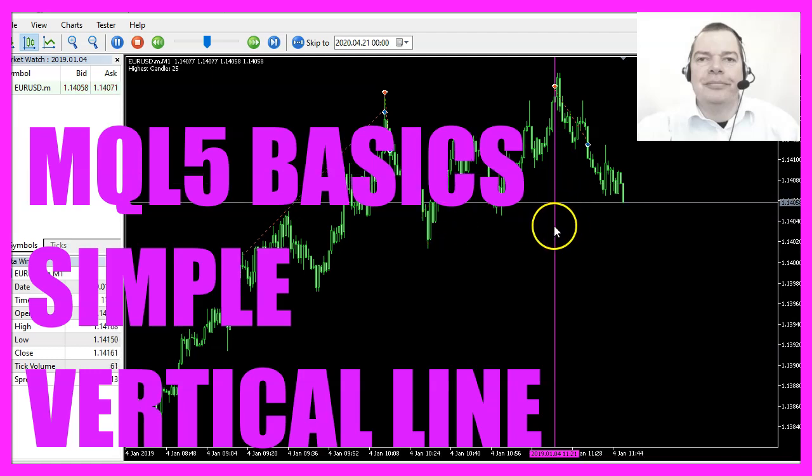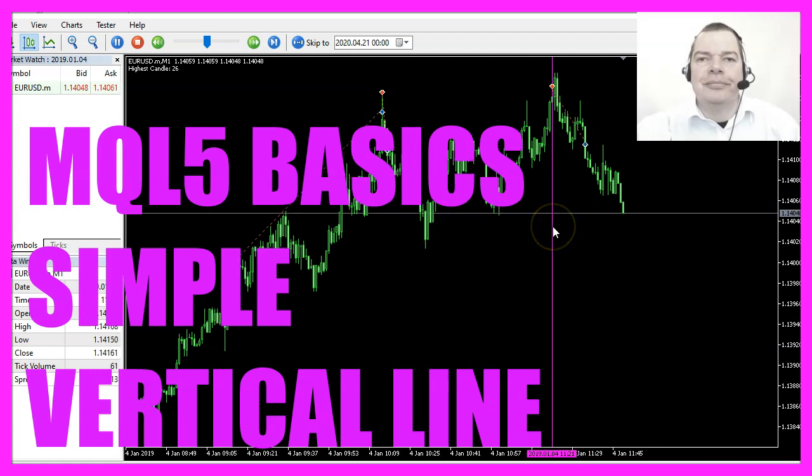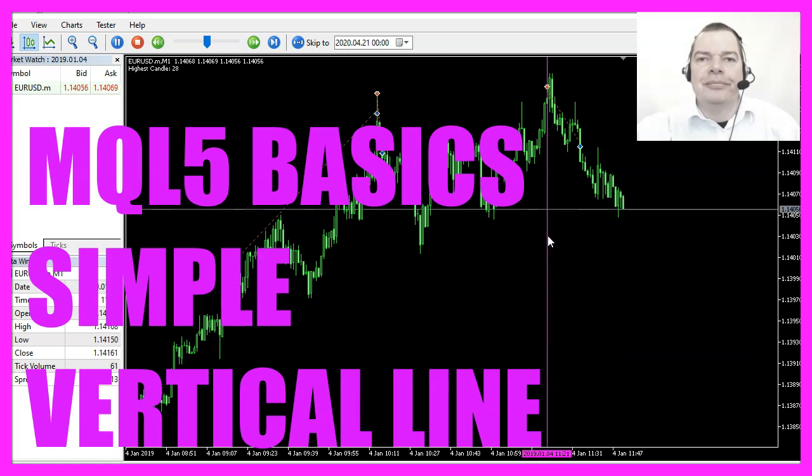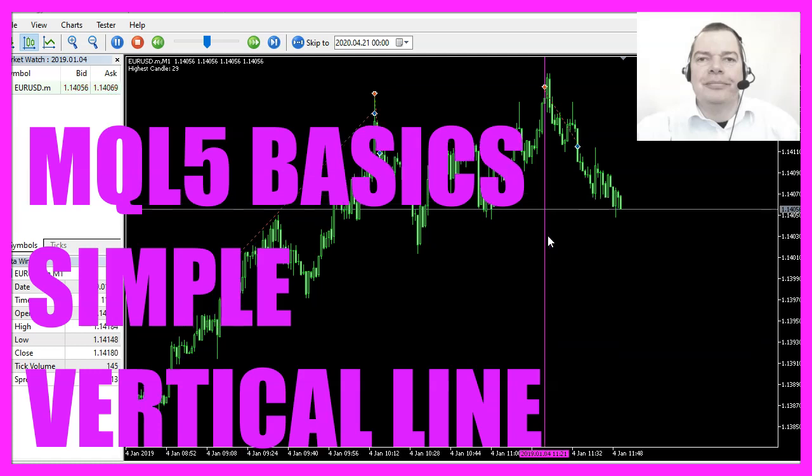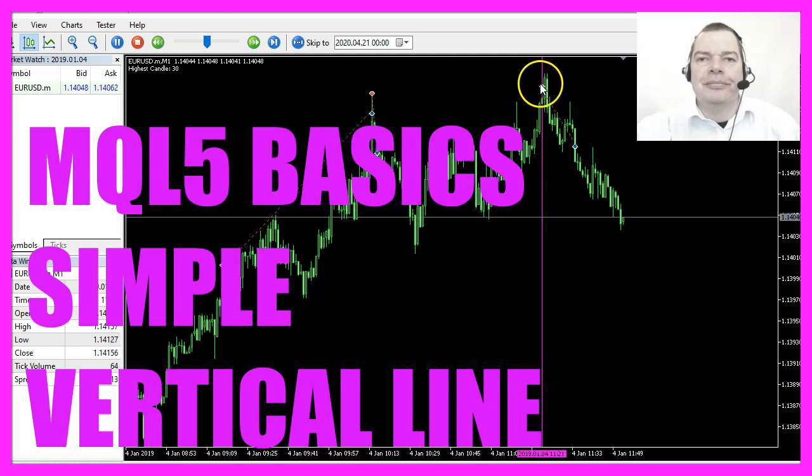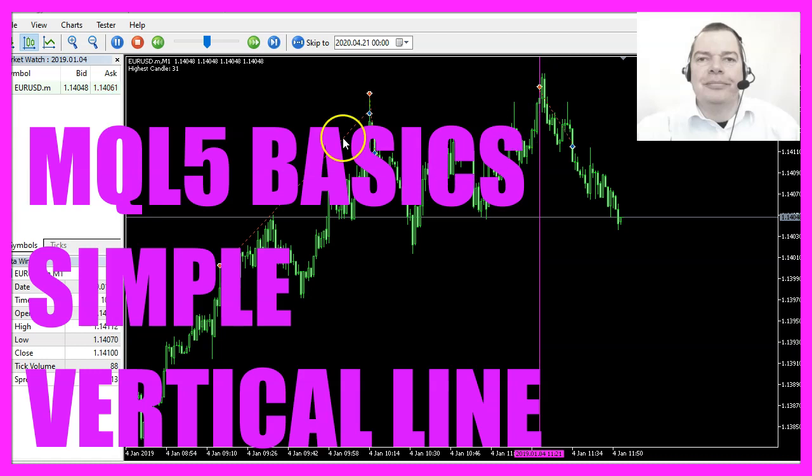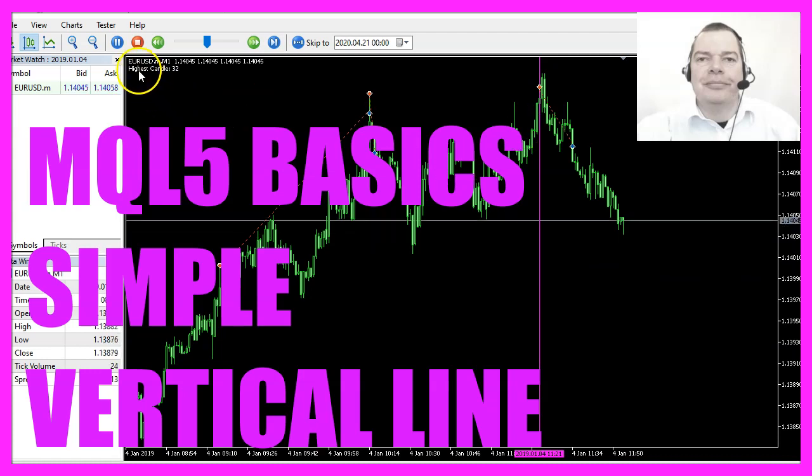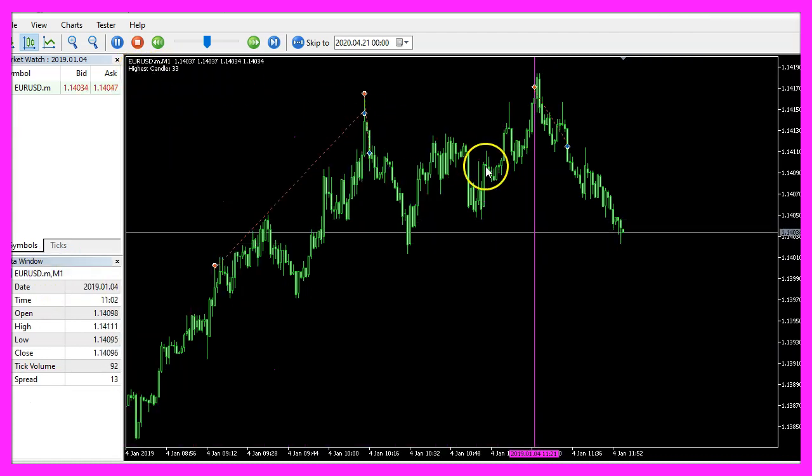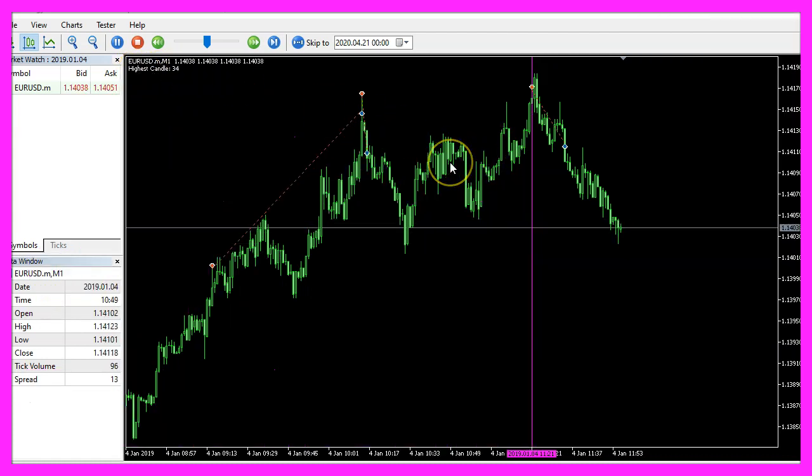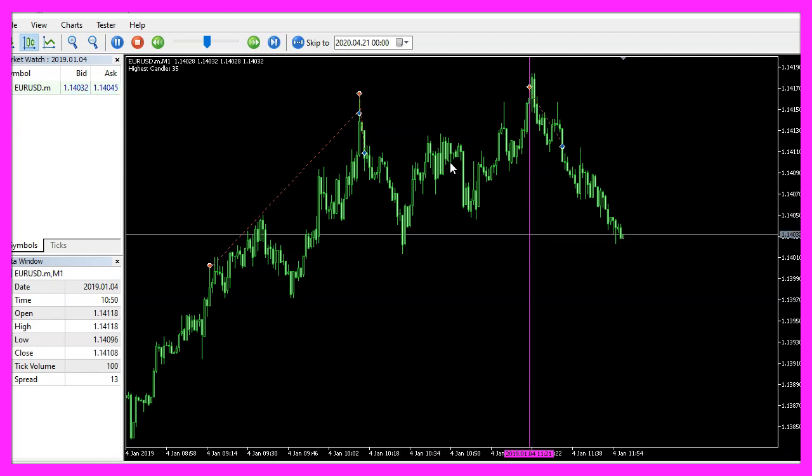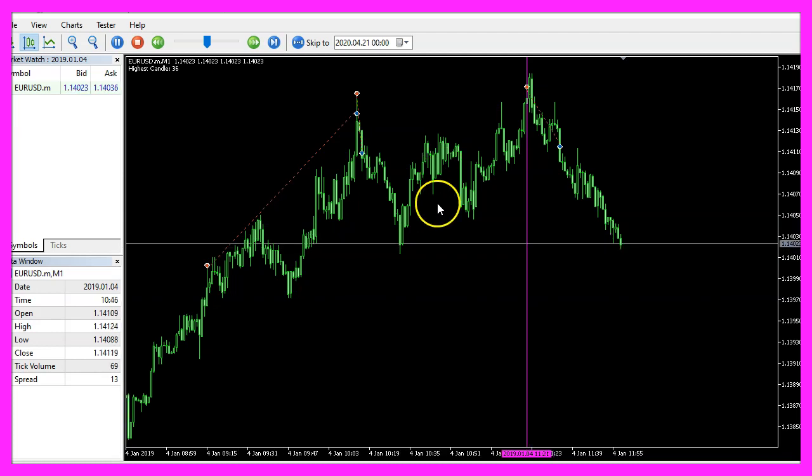In this video we are going to draw vertical lines whenever we open a sell trade. This one is because we have calculated that the last candle was the highest candle, so let's find out how to do that with MQL5.